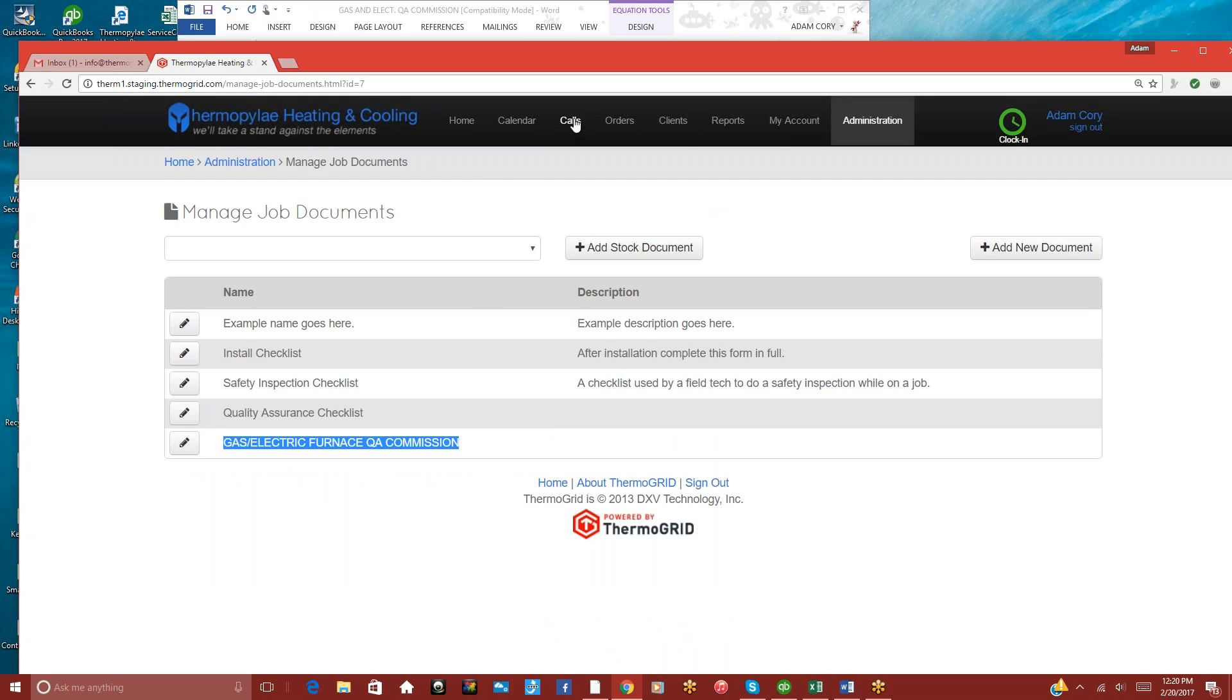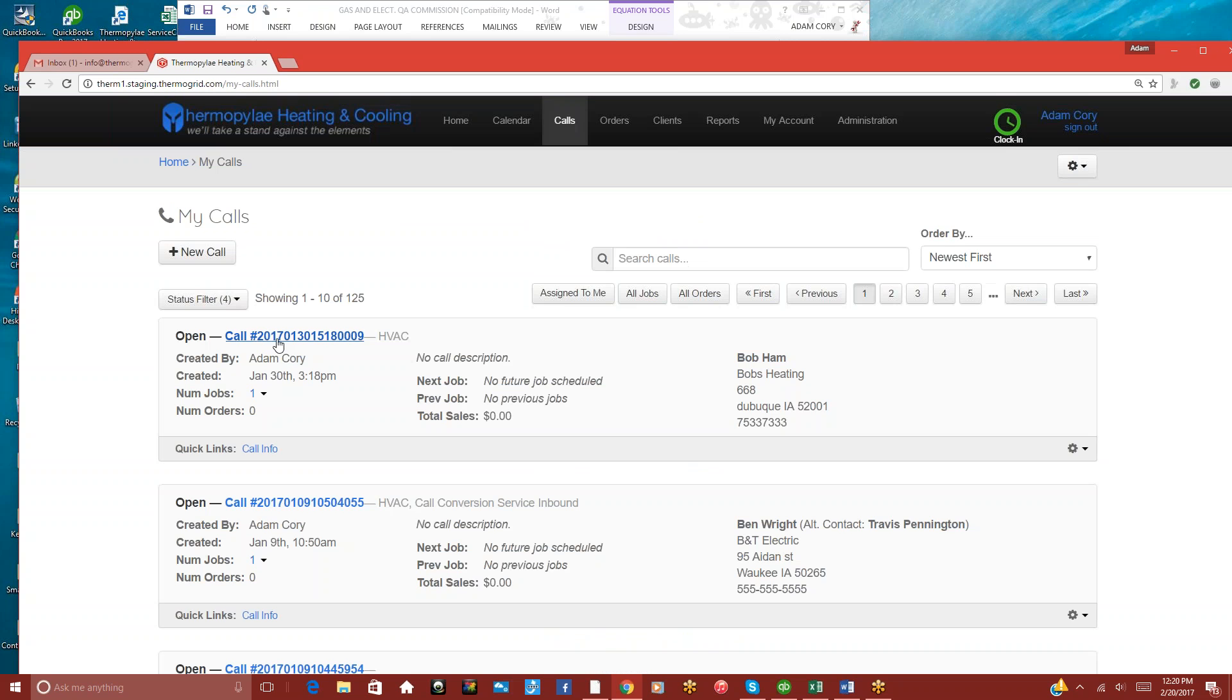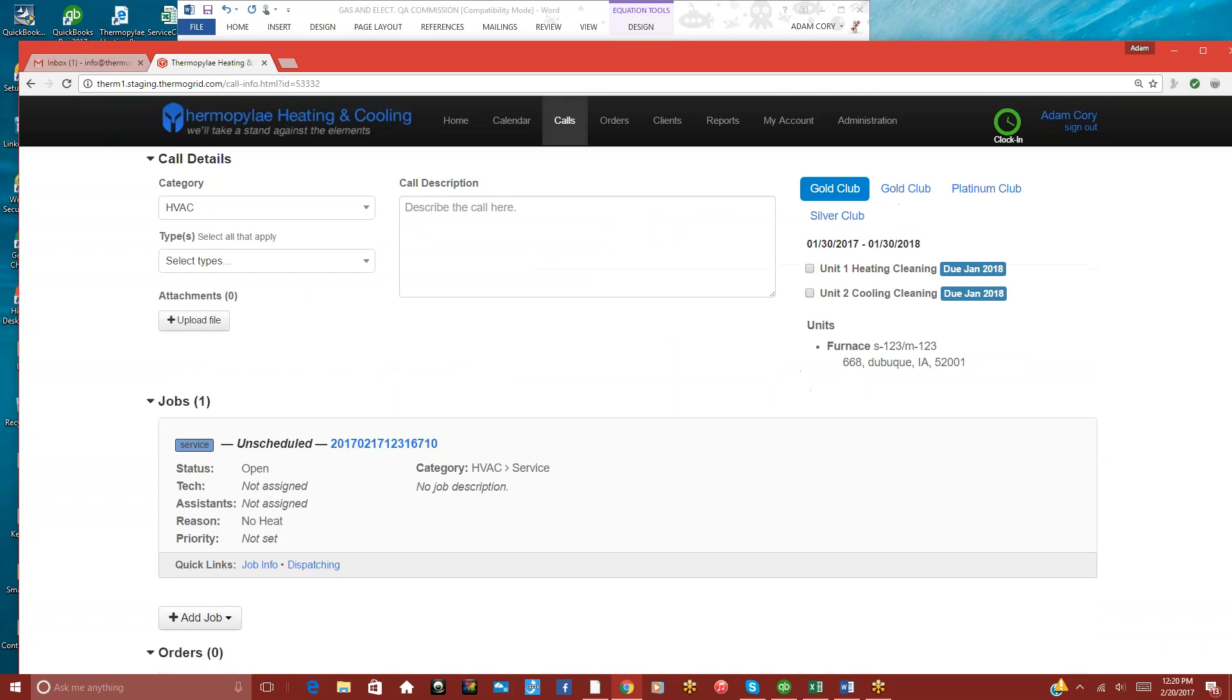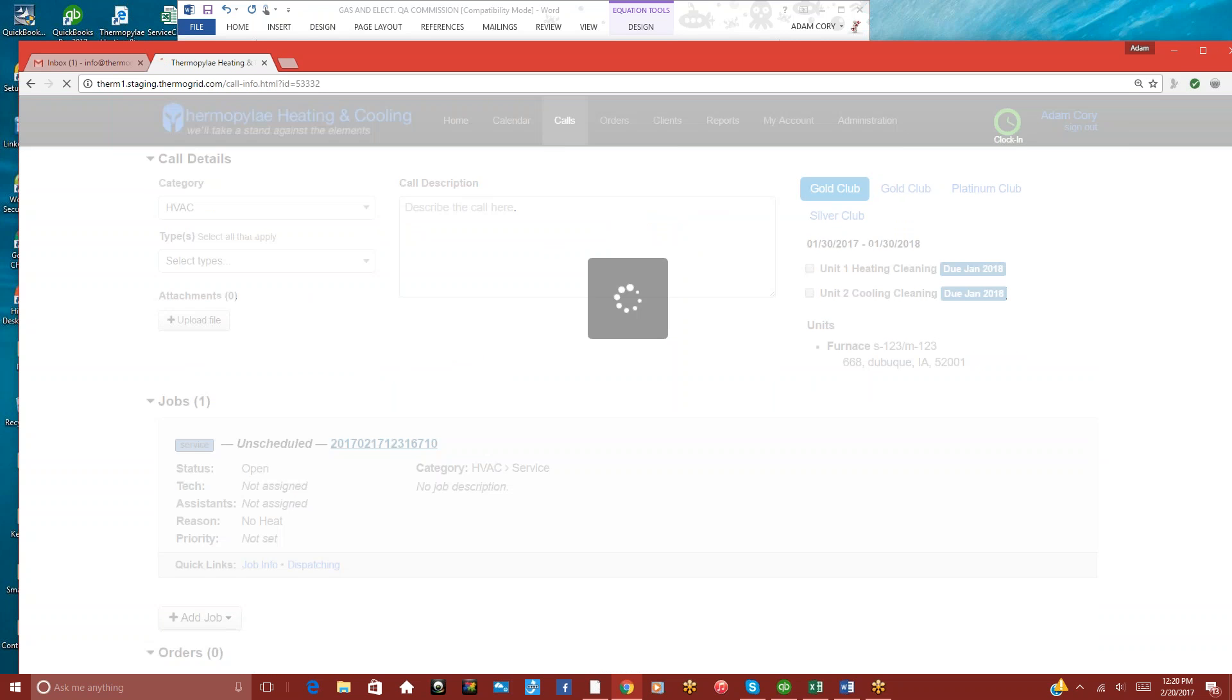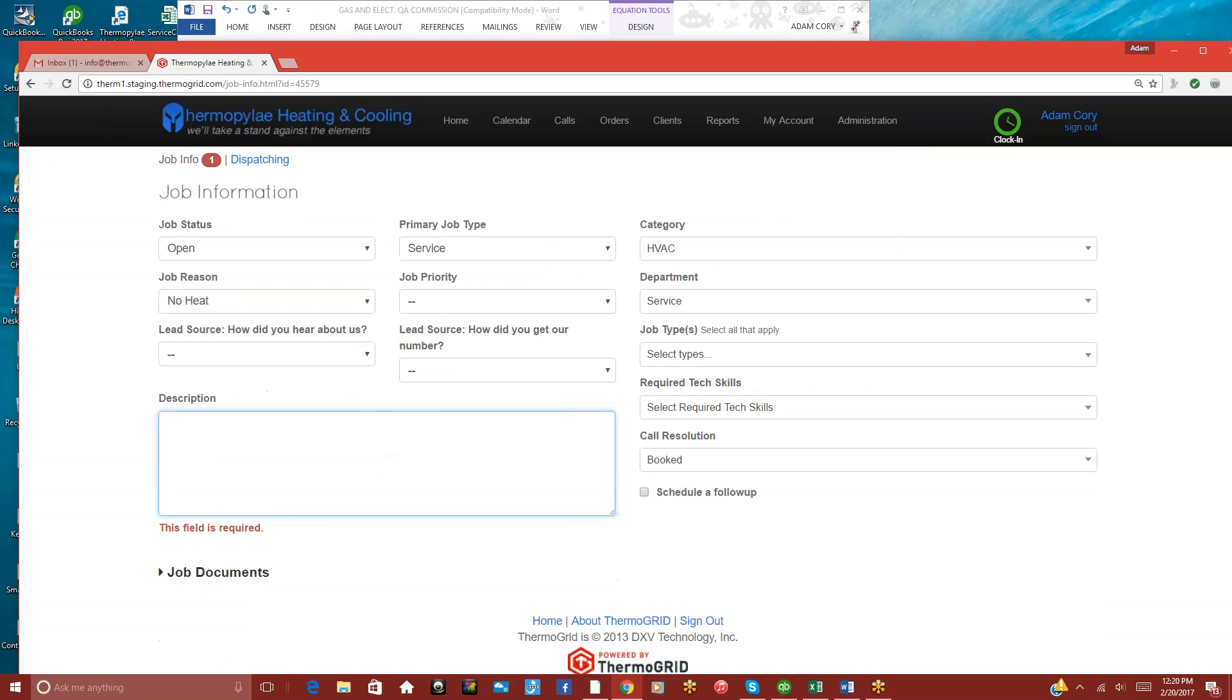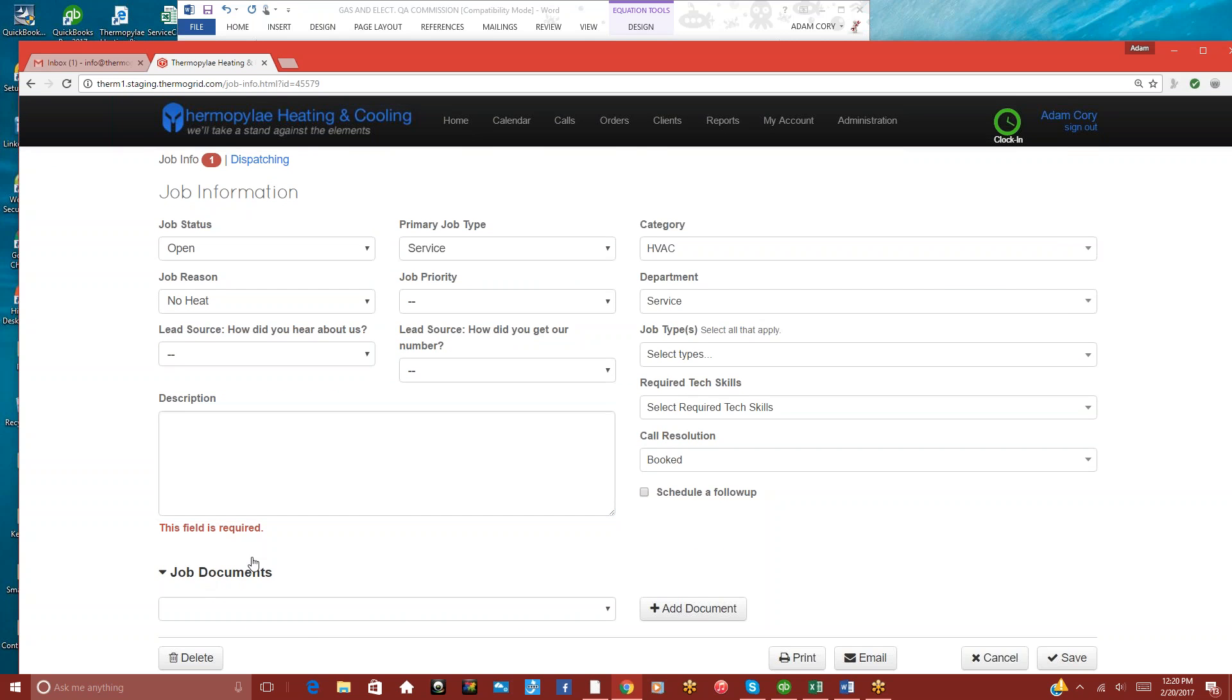So the way the technicians will access this, they would click on their calls. And they can click on a call number. And they can go to the job here.